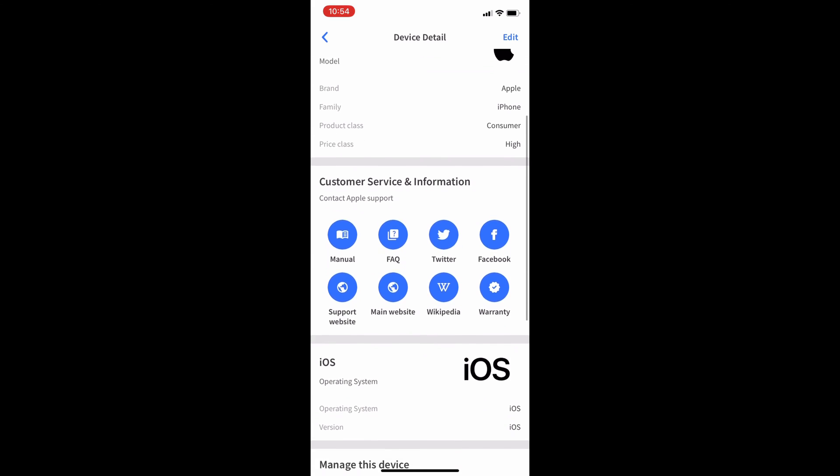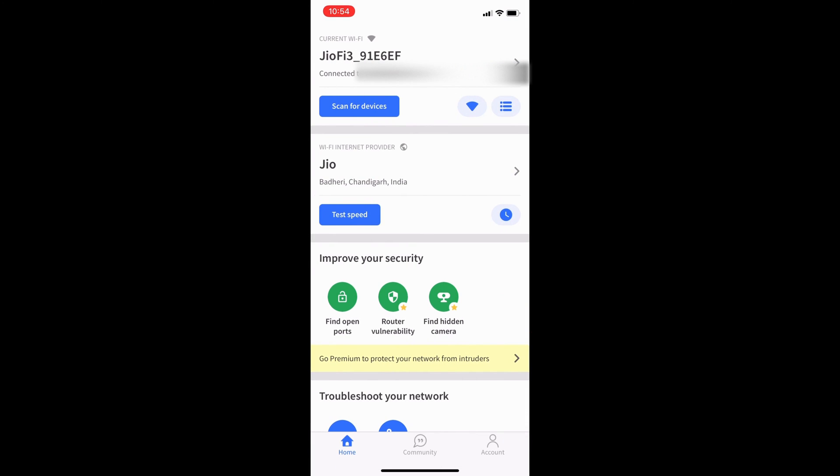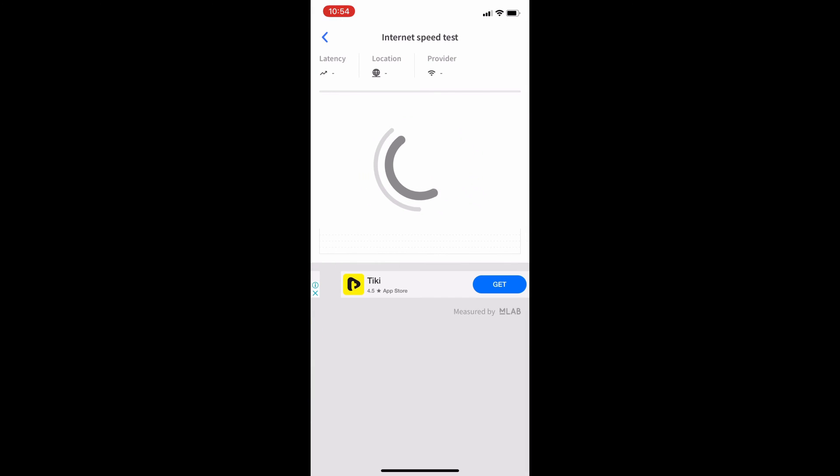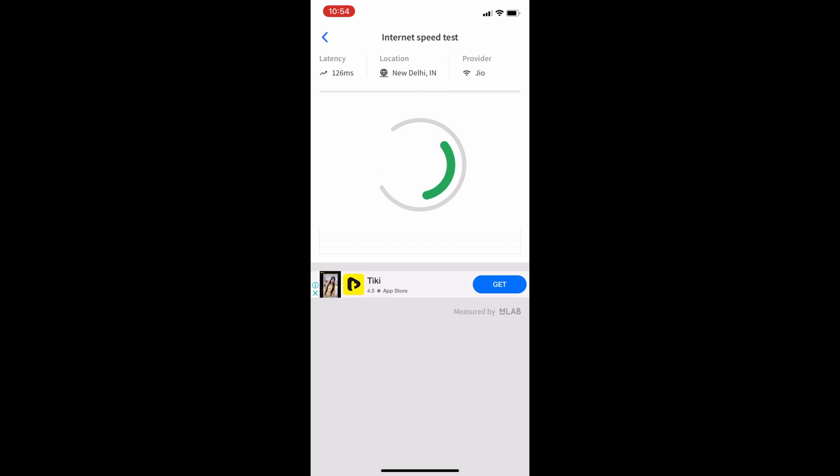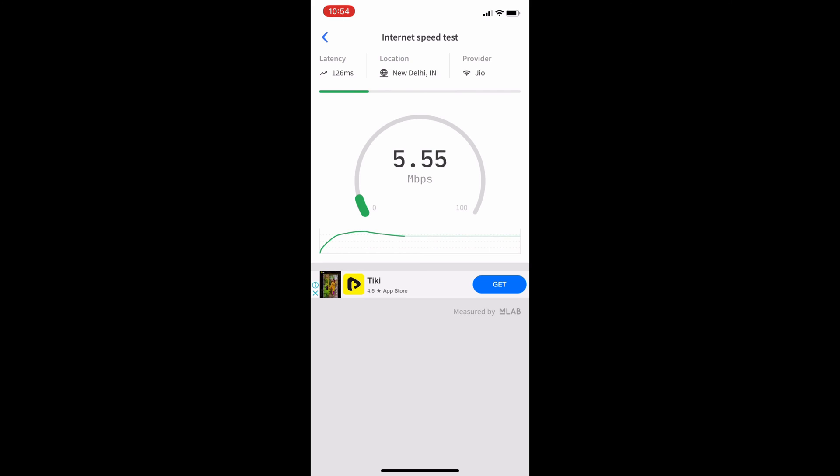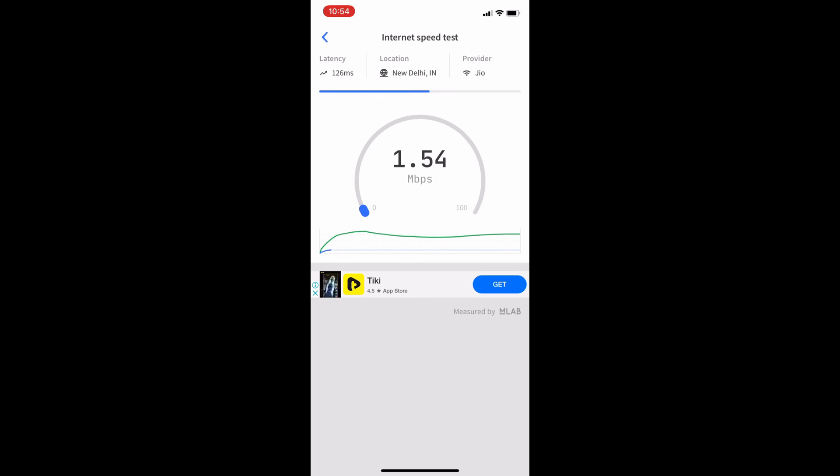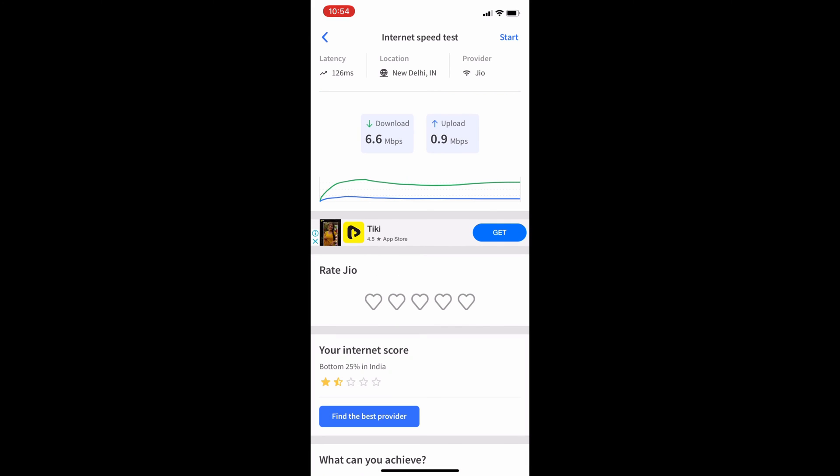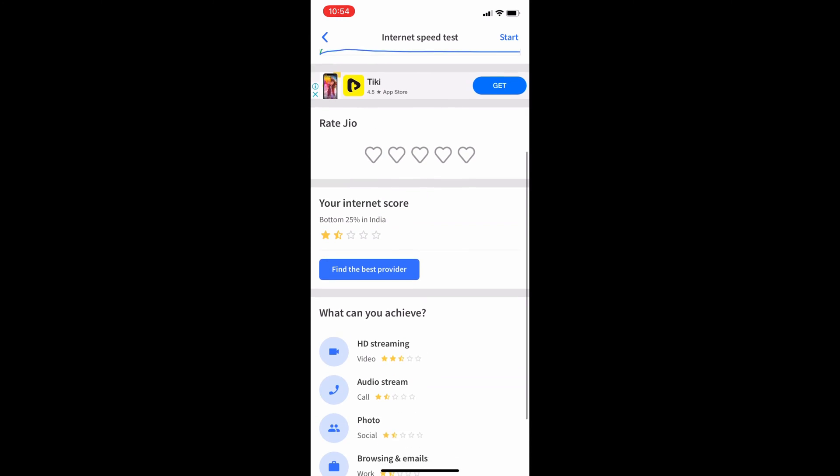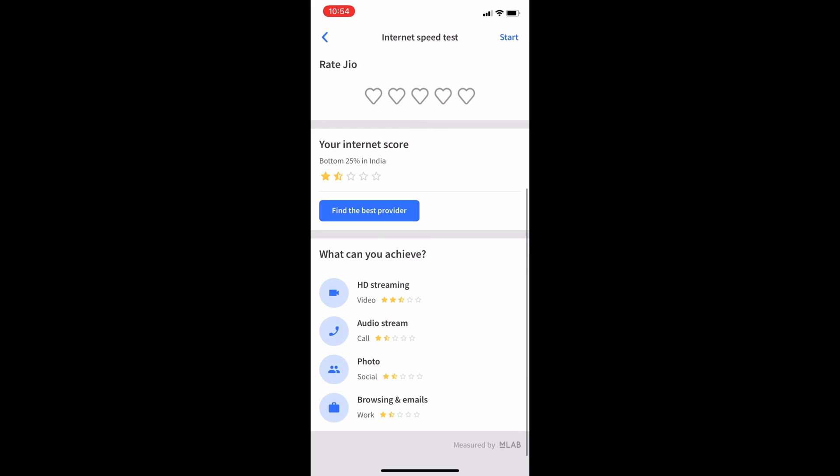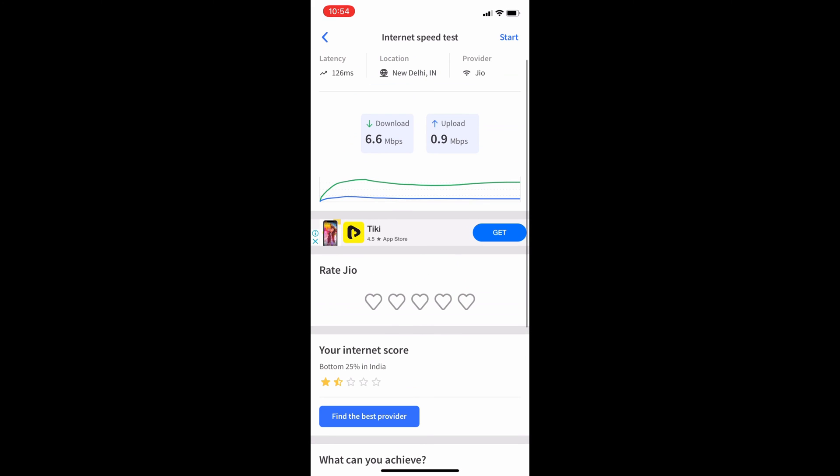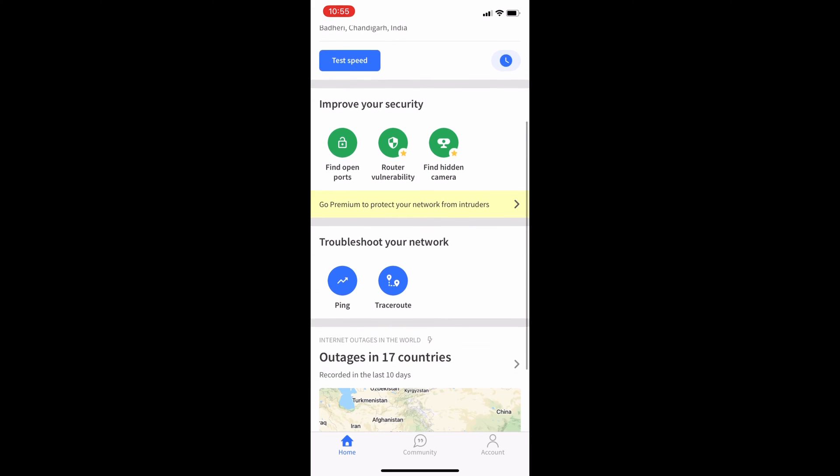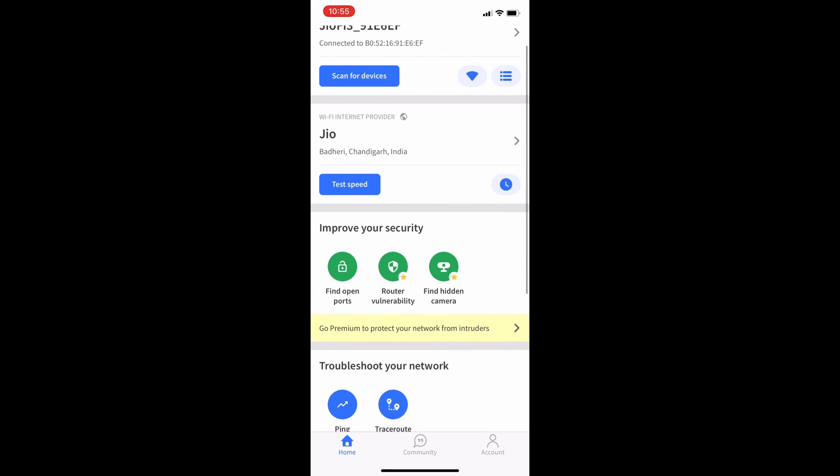You can also take a speed test. On the main screen, click test speed and wait till it's completed. This will be the result of the speed test of your Wi-Fi. There are also many more features of this application you can try.